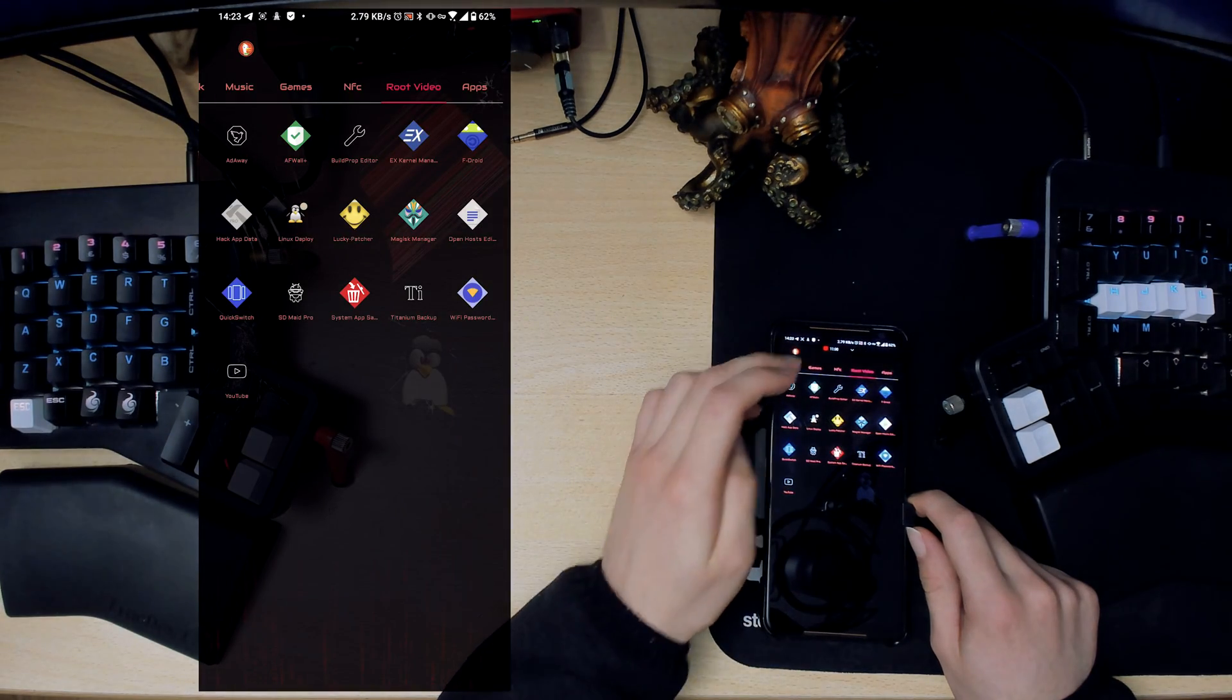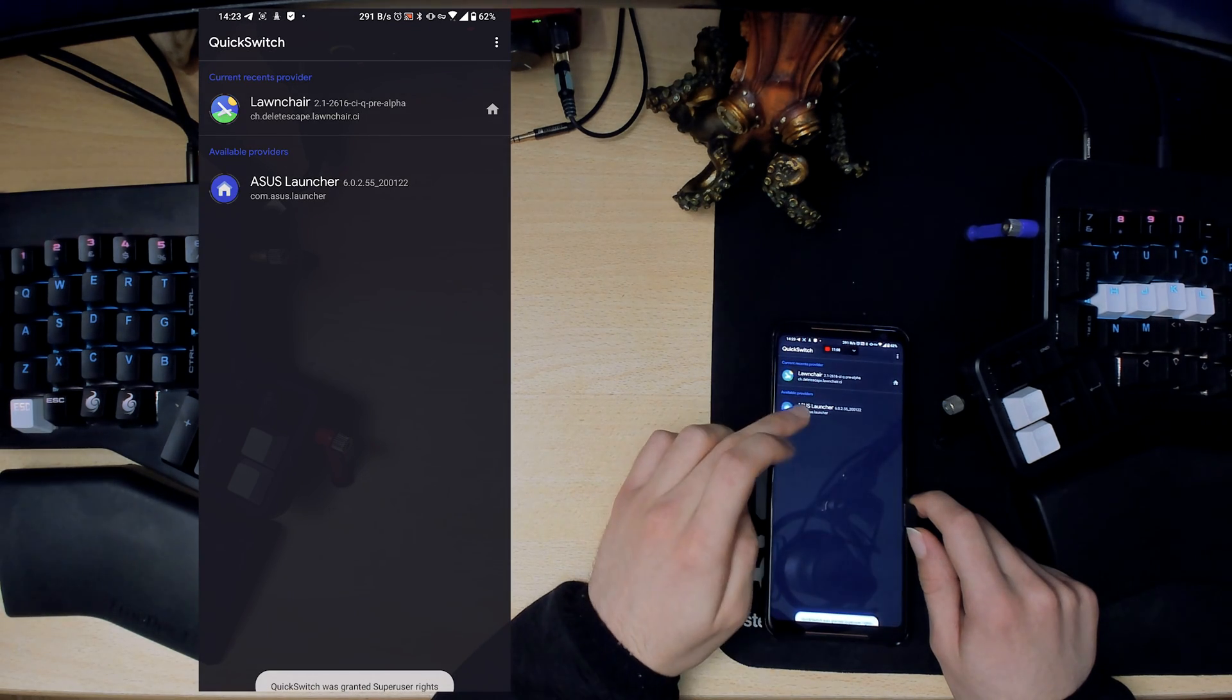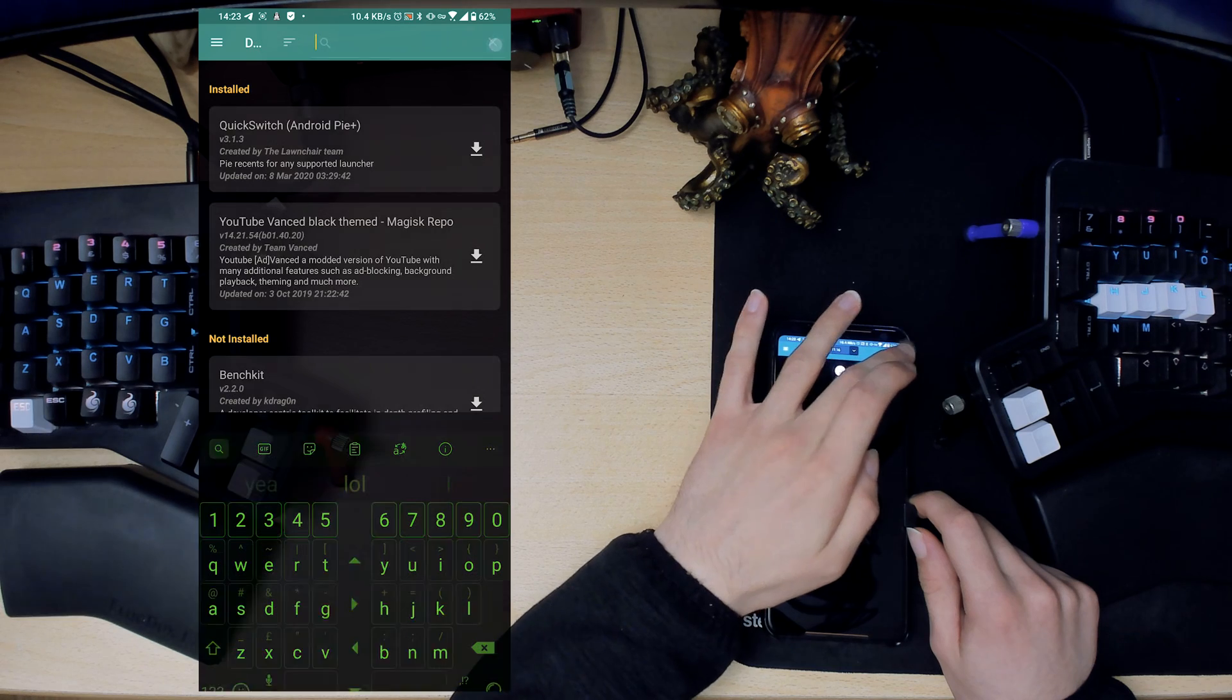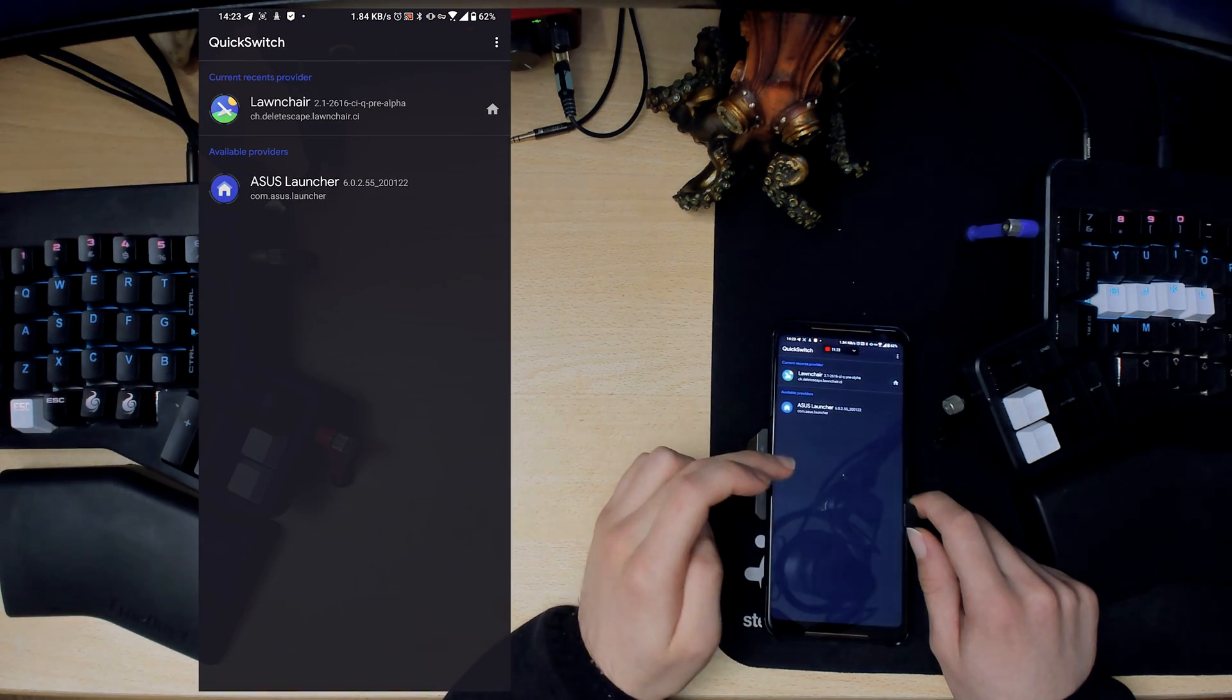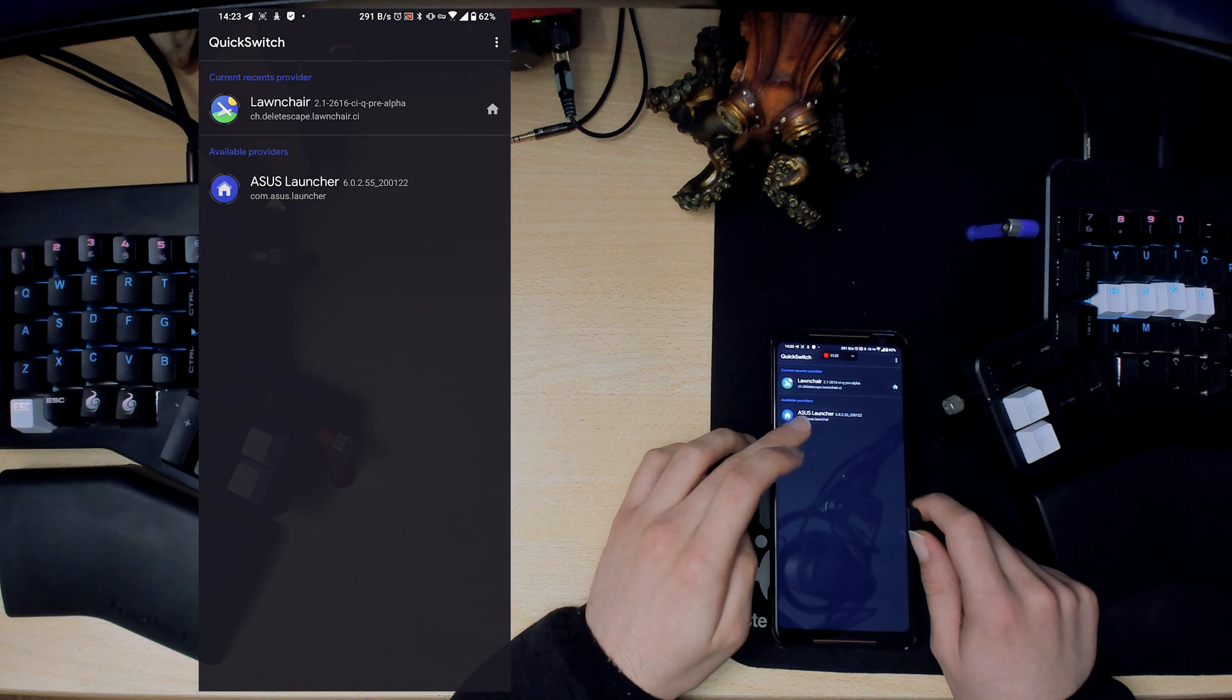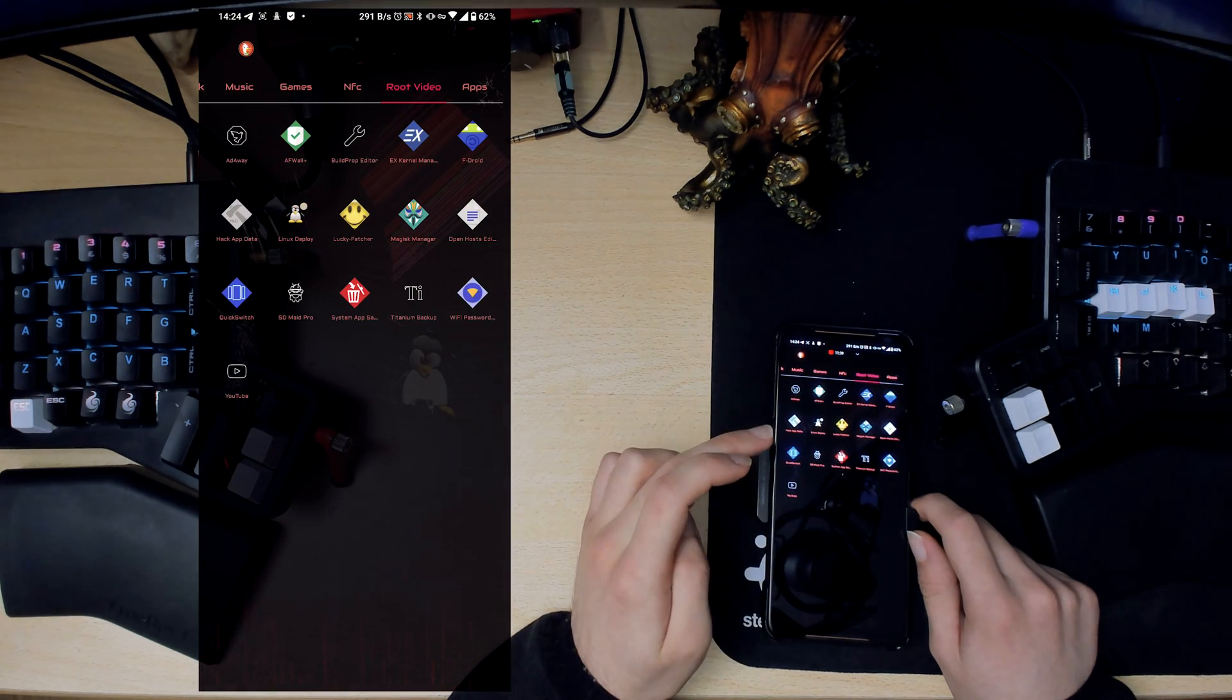We checked out Magisk Manager, we checked out Open Hosts Editor. This one is Android 10 specific, this is Quick Switch. You actually get it from Magisk Manager, so if you go to downloads and you look up Quick Switch, you can install it from here. What this does is it allows you to use gestures with basically other launchers. By default you would only be able to use gestures with the ASUS launcher, but with the help of this I can use it with Lawnchair Launcher as well.